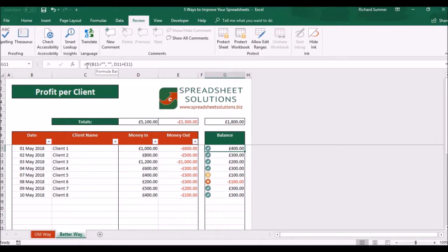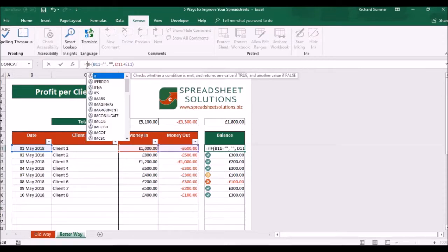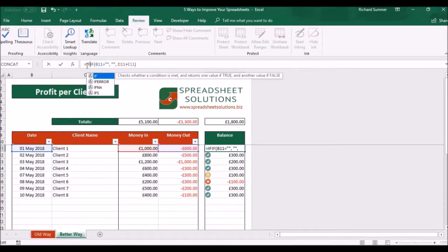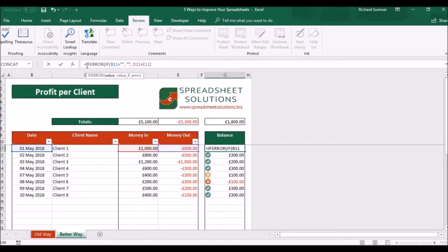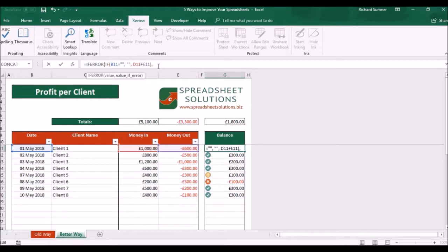And all you do is you type at the beginning IFERROR, then open your brackets. That's your value, so you leave it as it is. You go to the end of the formula and then you put a comma and a space, and it says what do we do if there's an error?